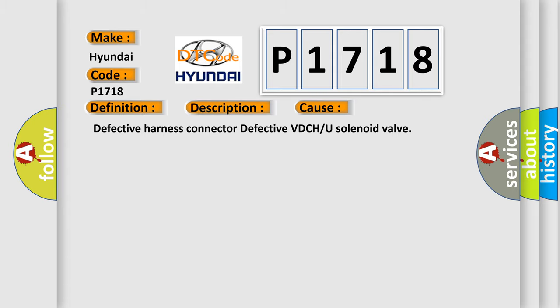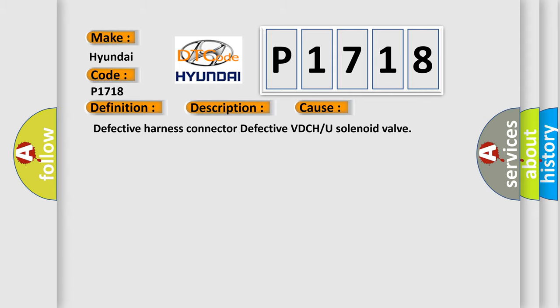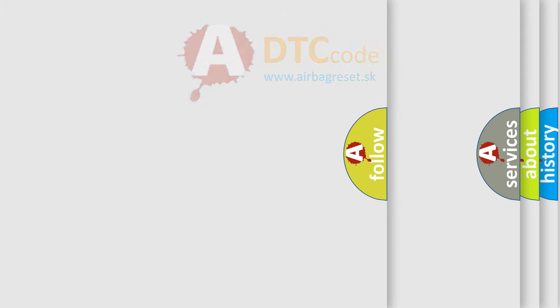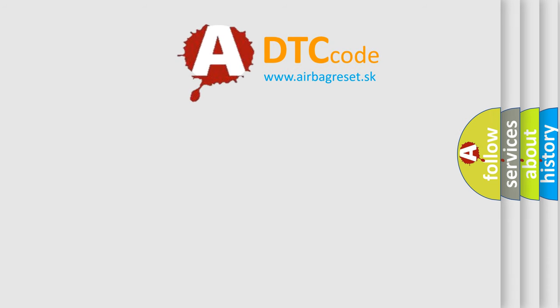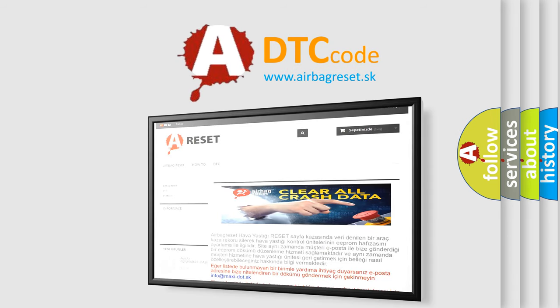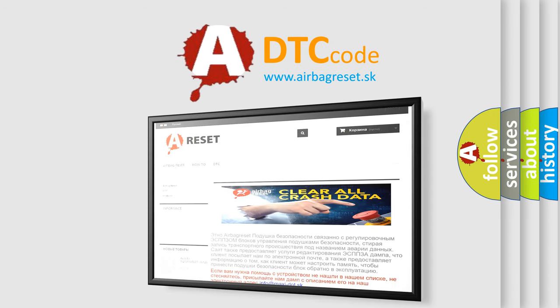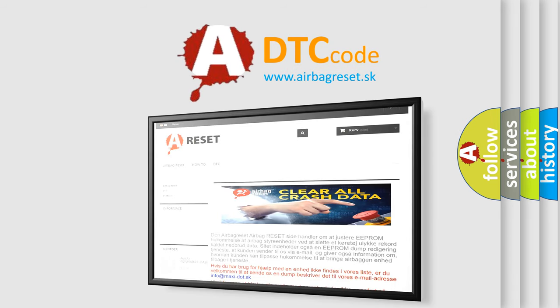The Airbag Reset website aims to provide information in 52 languages. Thank you for your attention and stay tuned for the next video.